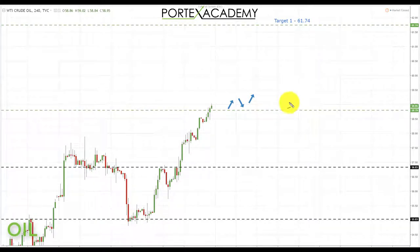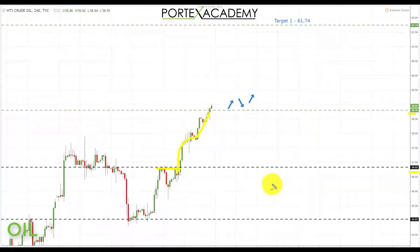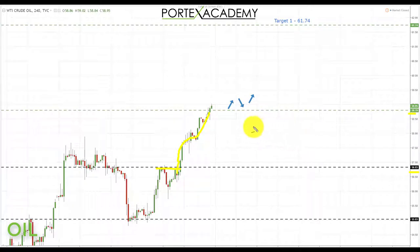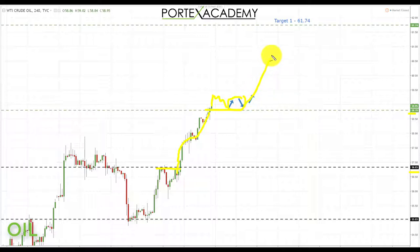Next we have oil. Last week we were sitting underneath key resistance at 56.83, and we said on a move above that resistance we'd be looking for longs up towards the next key resistance at 58.79. Oil performed very nicely last week, completing that move. Going into next week, oil is just breaking above the key resistance at 58.79. We'd like to see a further push through, possibly some accumulation or a retest of broken resistance turning support, then look for bullish formations targeting the next key resistance at 61.74.